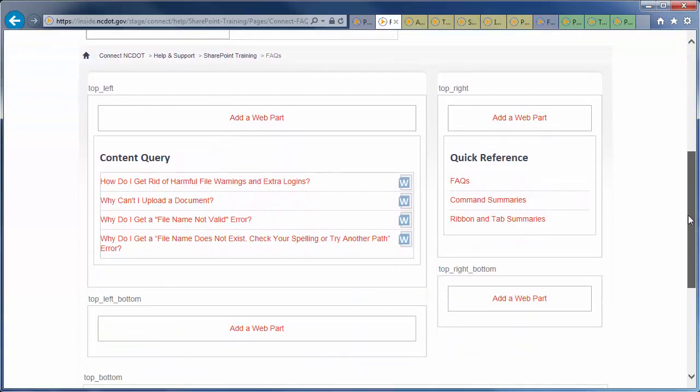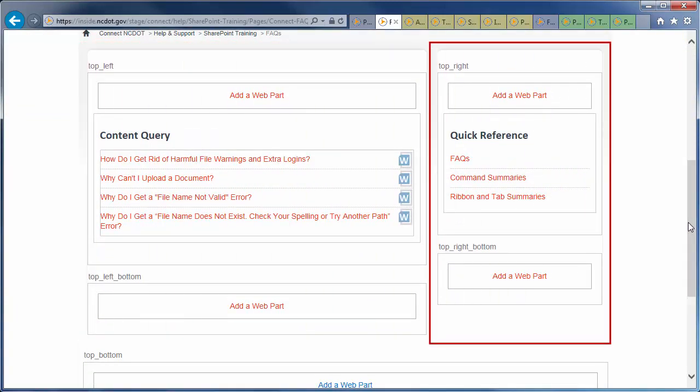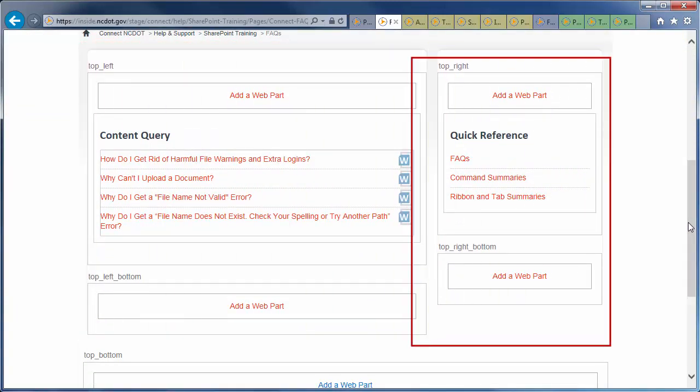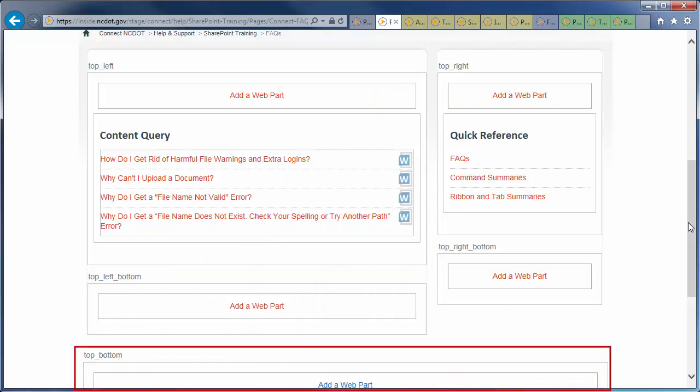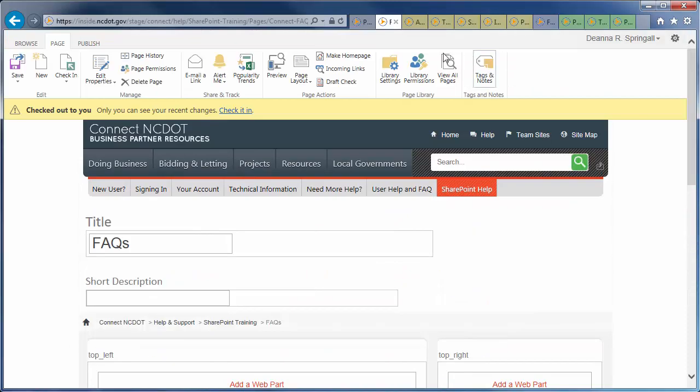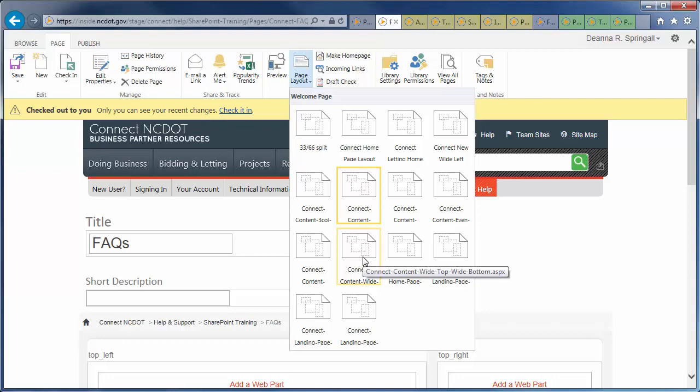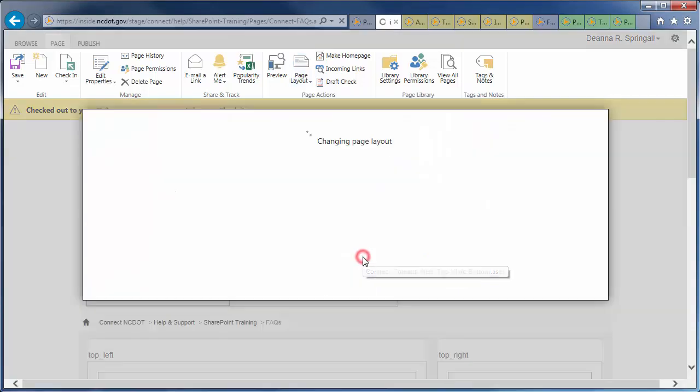The current layout has a wide left column, narrow right column, and a full width footer. When you click Page Layout, you'll see the current layout highlighted with a yellow frame. The other layout for Connect NCDOT is Wide Top and Wide Bottom, so click the alternate layout for your page.